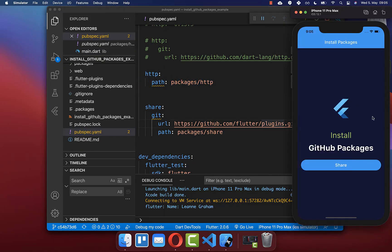So all in all we have learned how we can install Flutter packages from GitHub or from the local file system.